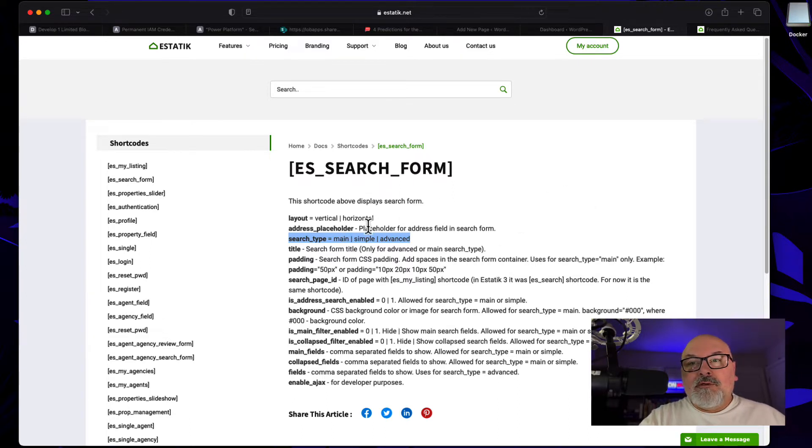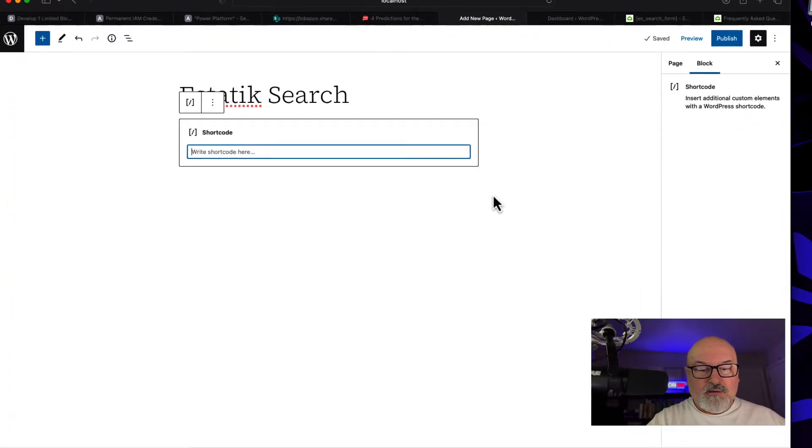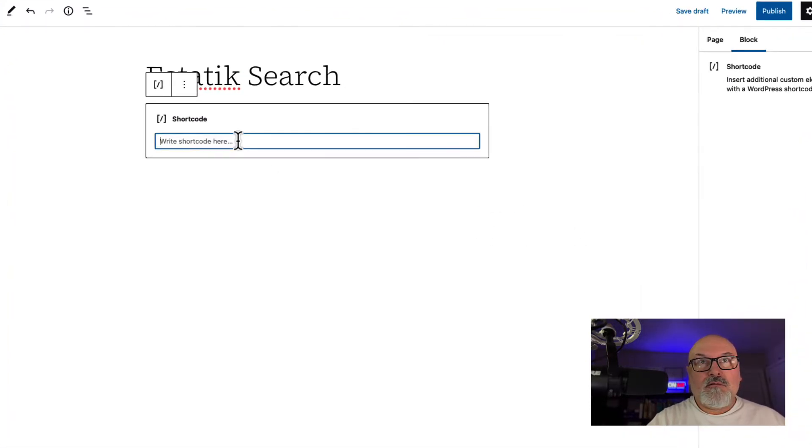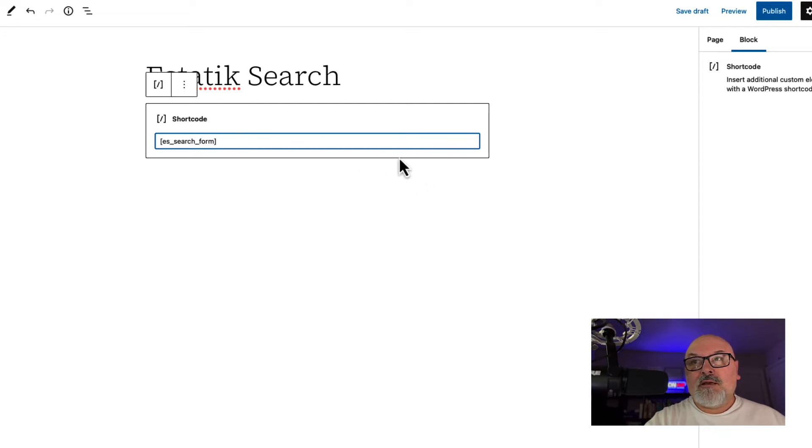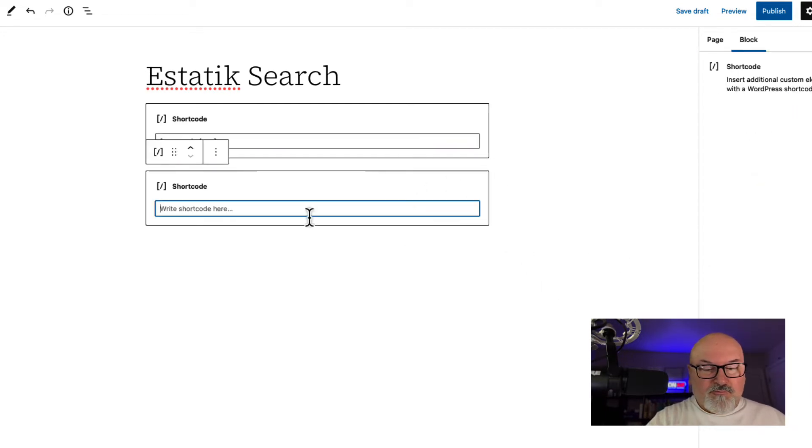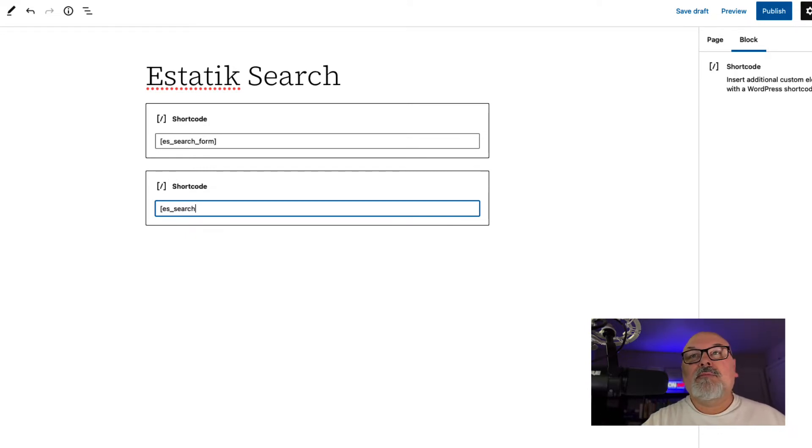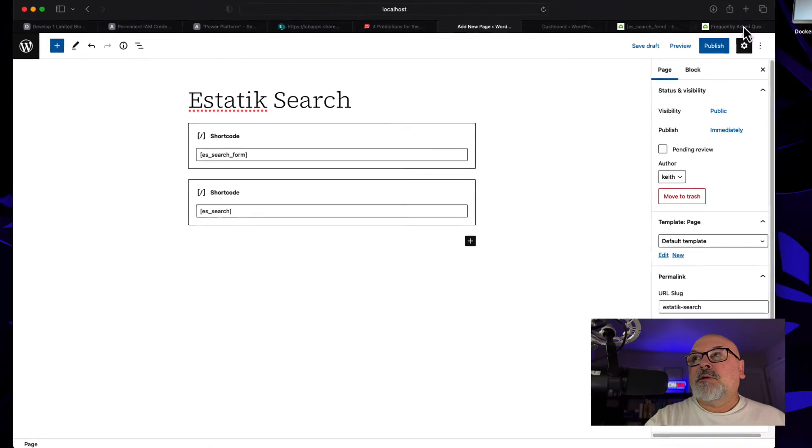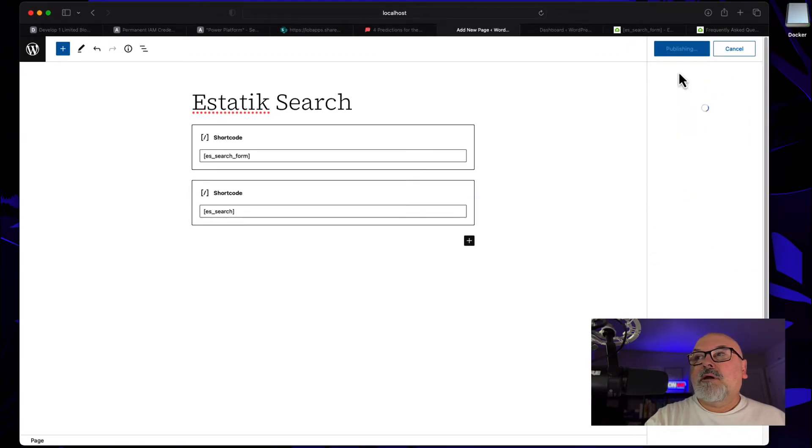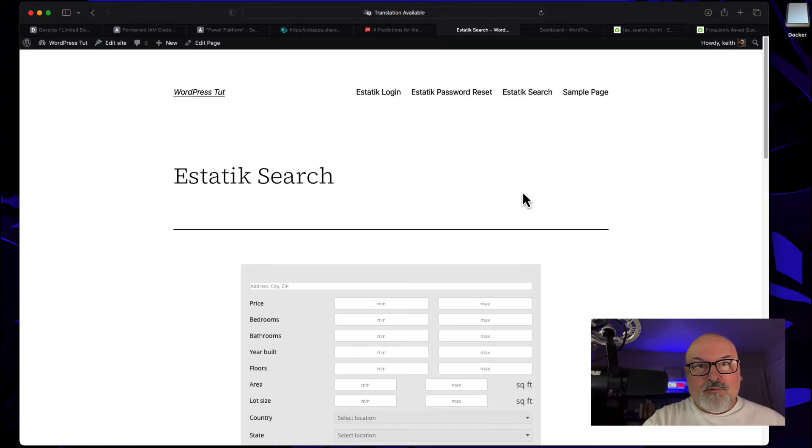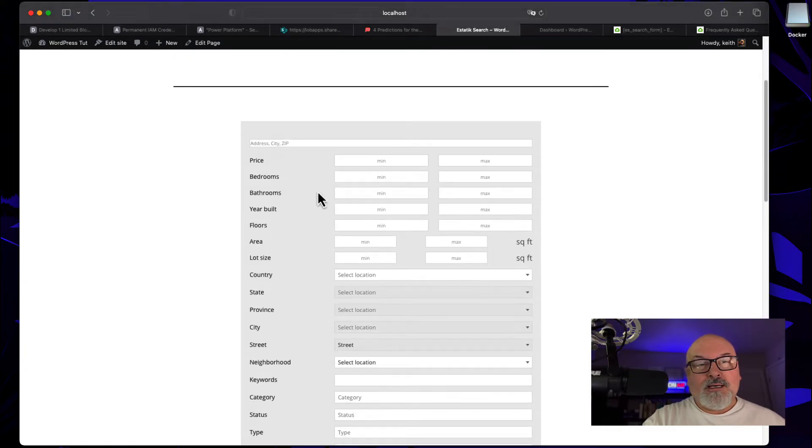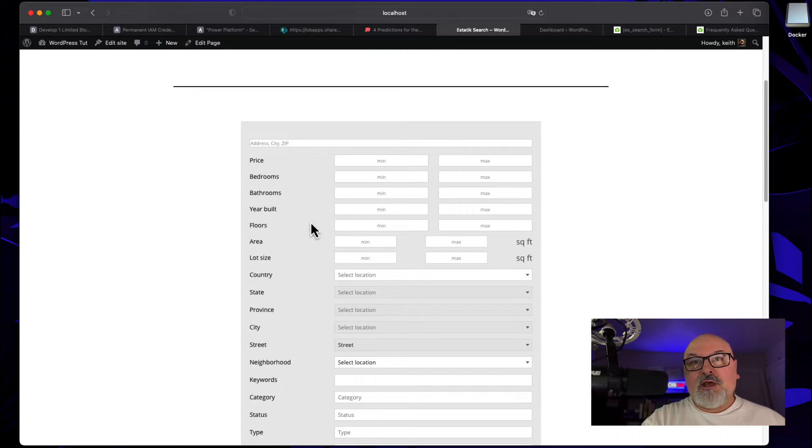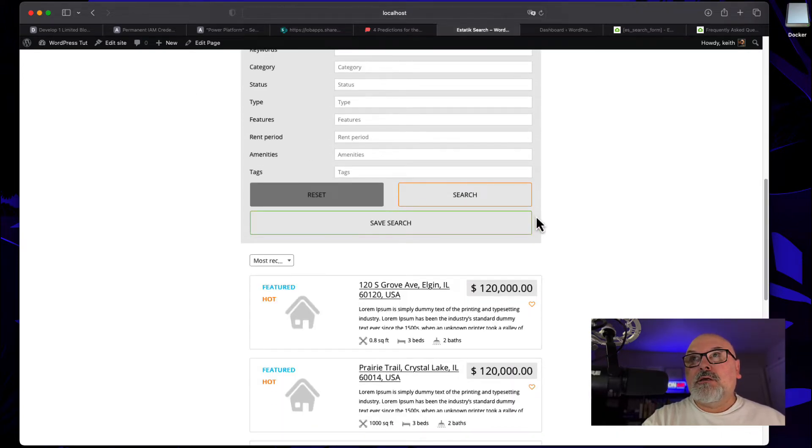Let's go back to our page and add our search form. This is going to be es_search_form. Then we're going to add the shortcode for the search results, and that's es_search. Let's publish that and view the page. Now, this is going to show the entire form, but we're going to only show the price, bedrooms, and bathrooms fields. I'll show you how to do that in just a few seconds.